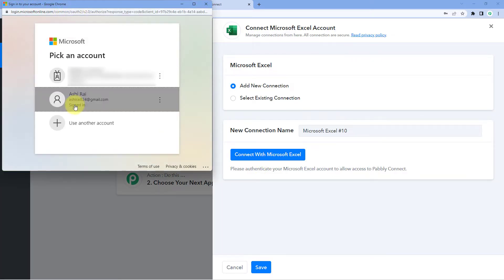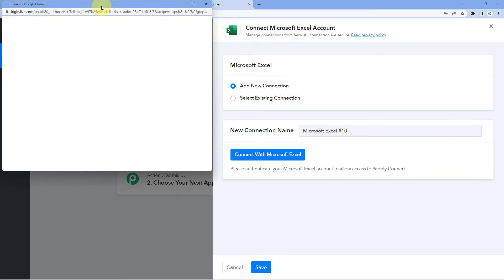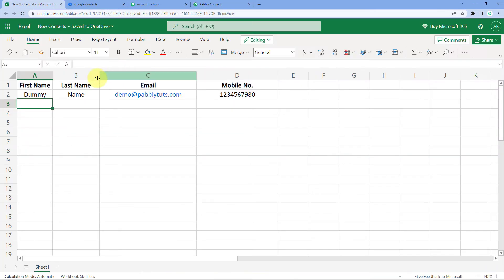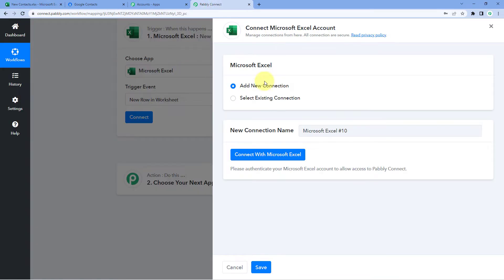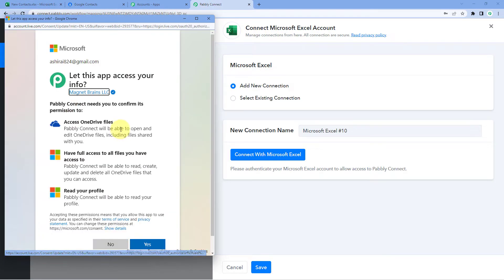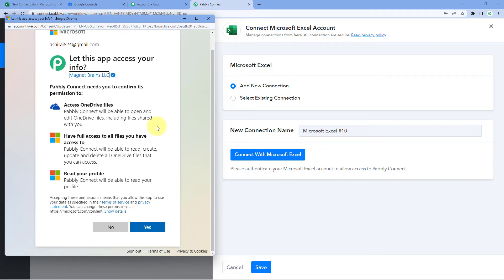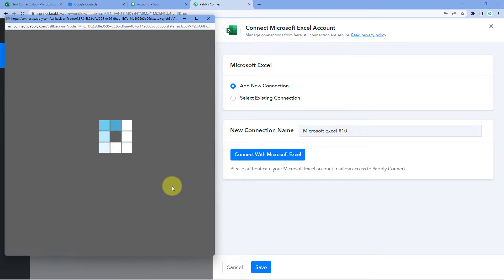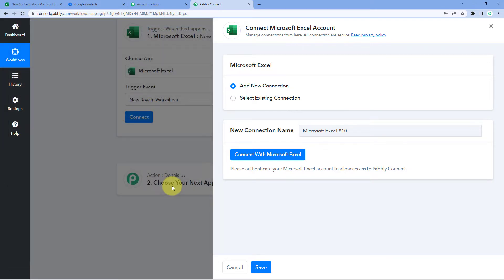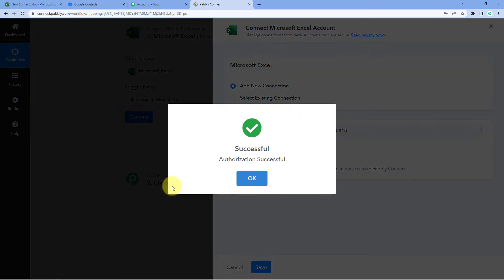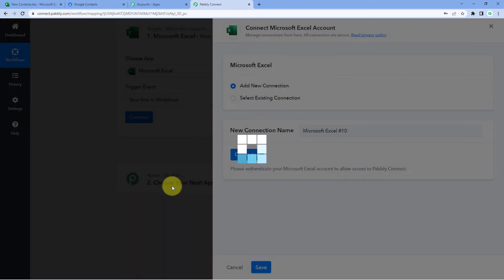Because I have already logged into my Microsoft Excel account in my browser, Pabbly Connect has detected the same account and is asking me for authorization permission. Let's click on Yes. After clicking Yes, our Microsoft Excel account will automatically get connected with Pabbly Connect.